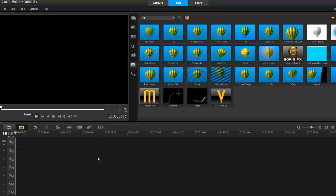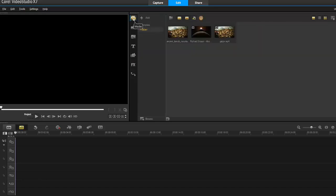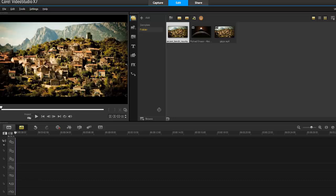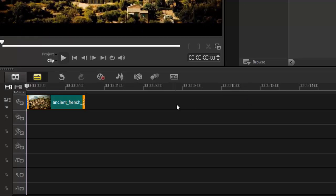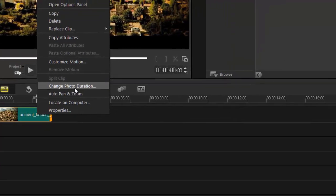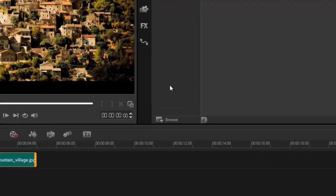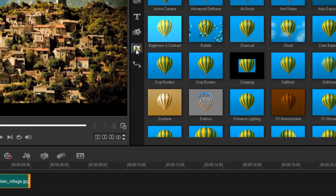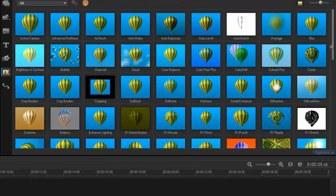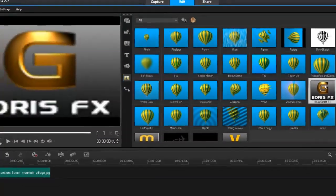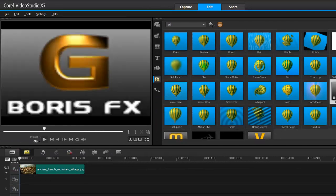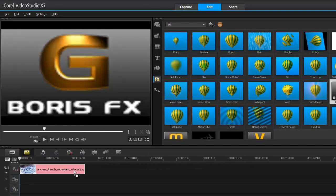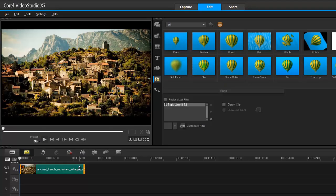Let's grab that photo and drop it into our timeline. Let me change the image duration to five seconds, should be fine. Then I'm going to drop the Boris graffiti filter onto my timeline. Click and drag it onto your timeline, double click, custom filter, advanced mode.